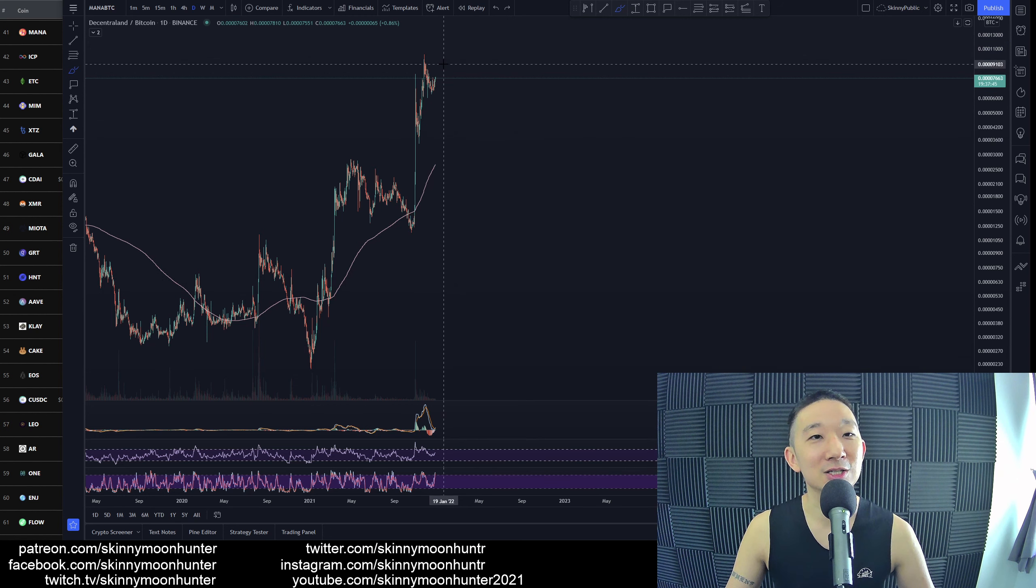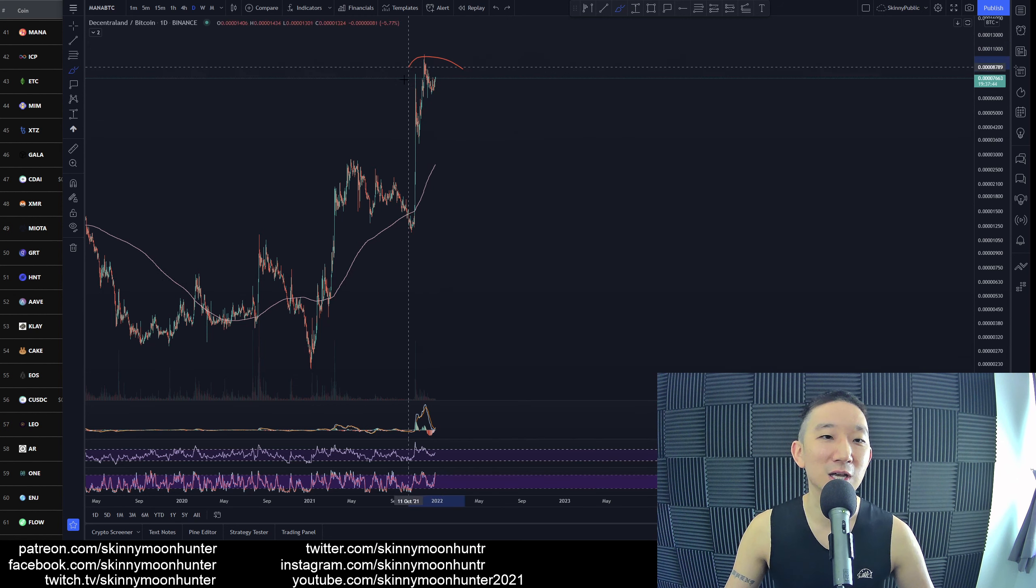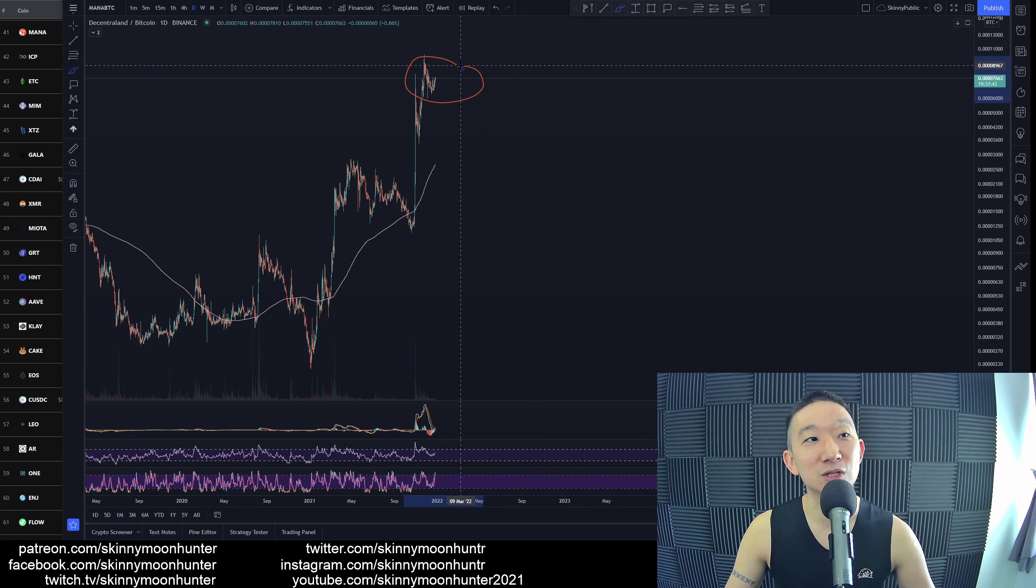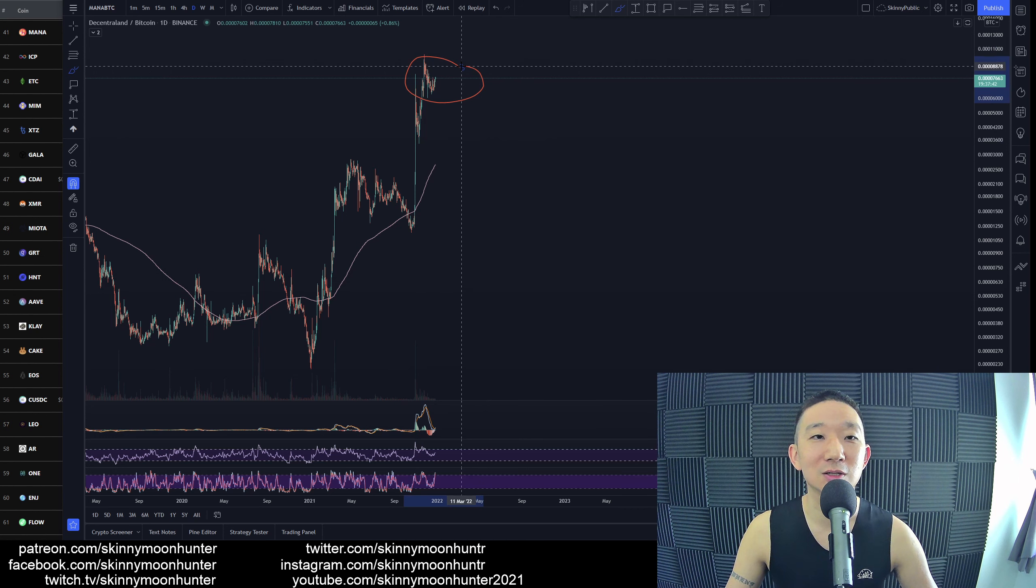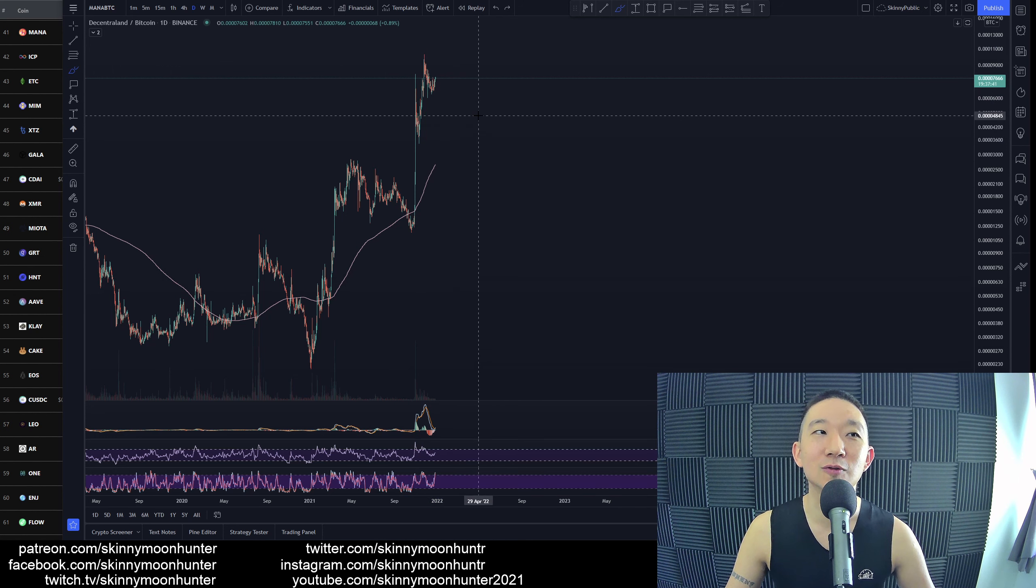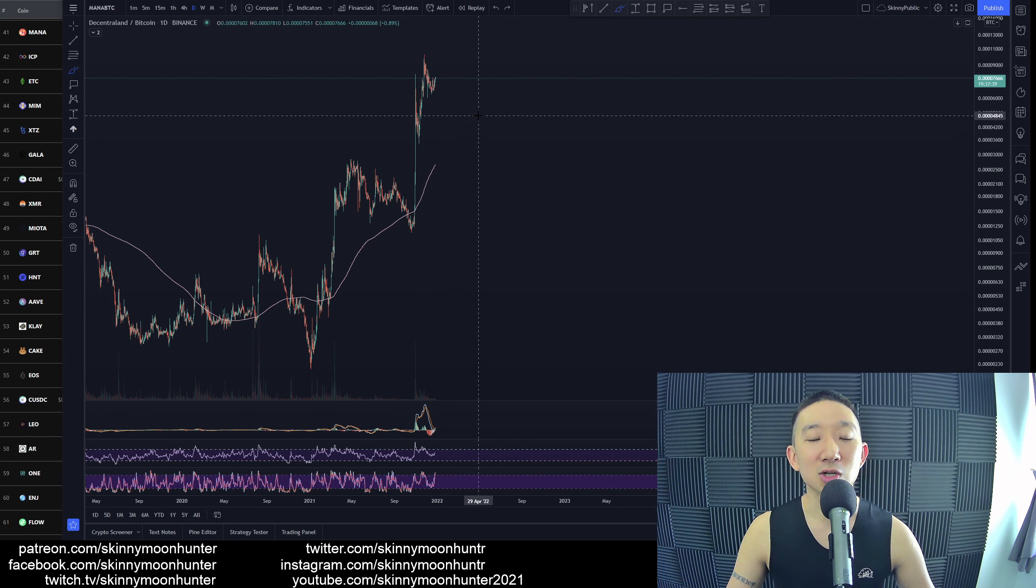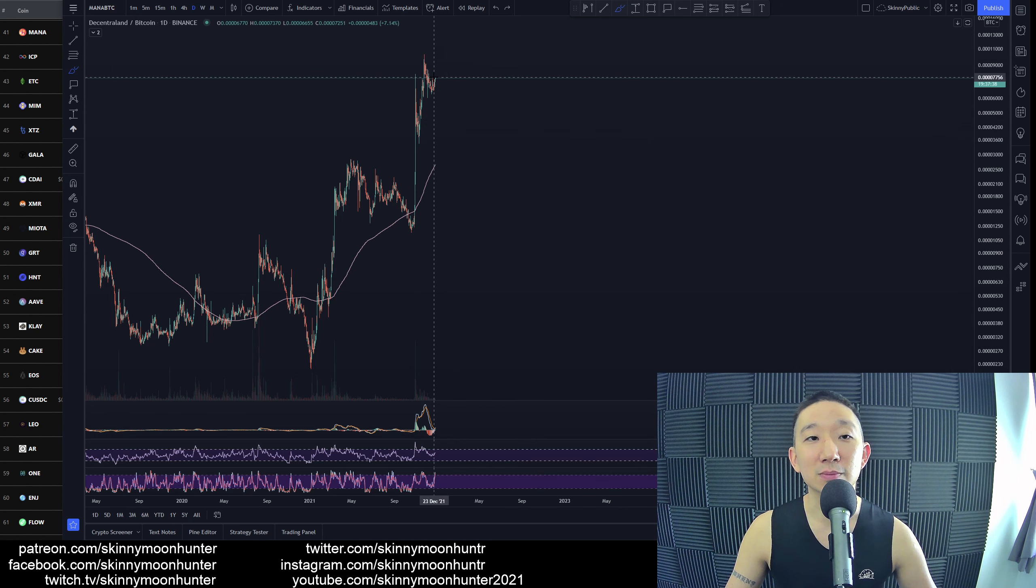But as a trader, you want to have an edge, and I just don't see the edge yet. So in terms of tradability, I don't think Mana is tradable. Not yet.